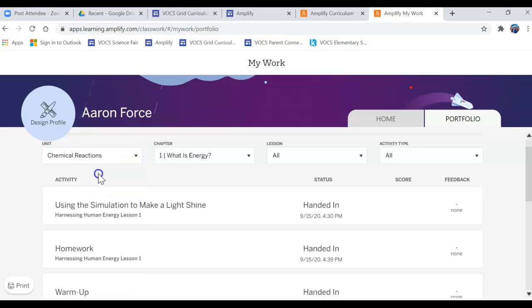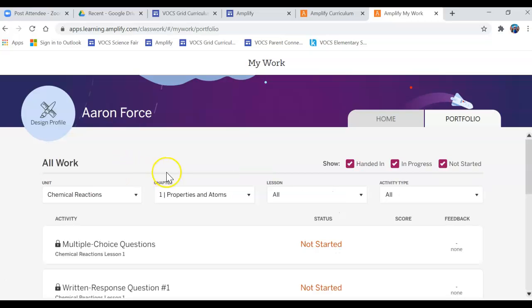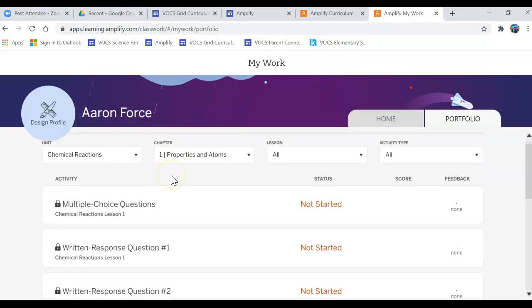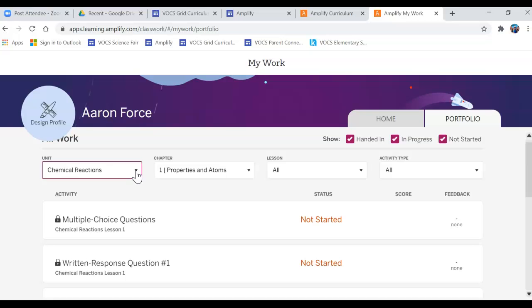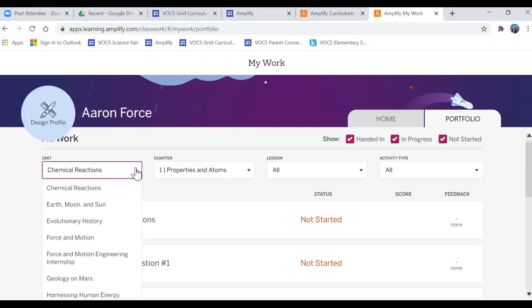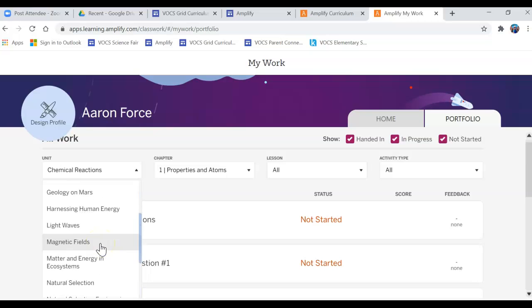Yours might pop up with the first one which is Chemical Reactions and you're going to see a bunch of Not Started. So depending upon if your student is in seventh or eighth grade, you're going to want to go to the unit they're working on.